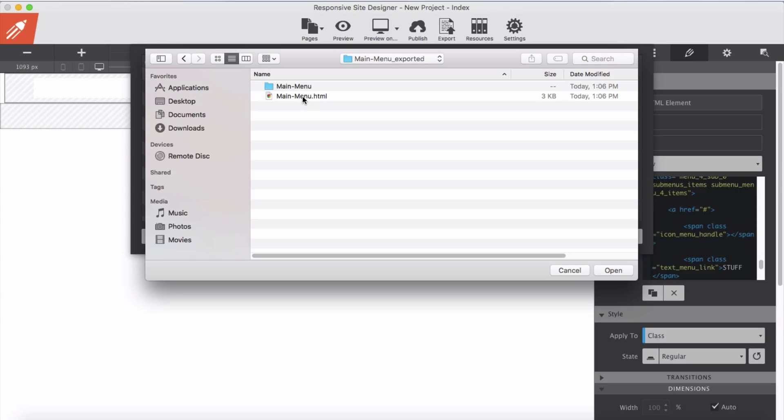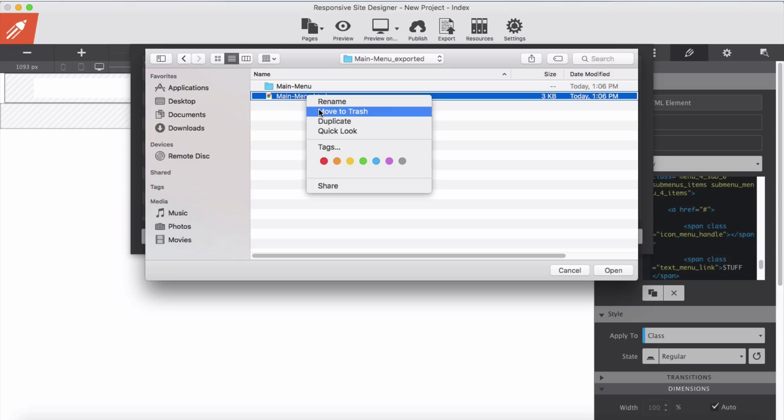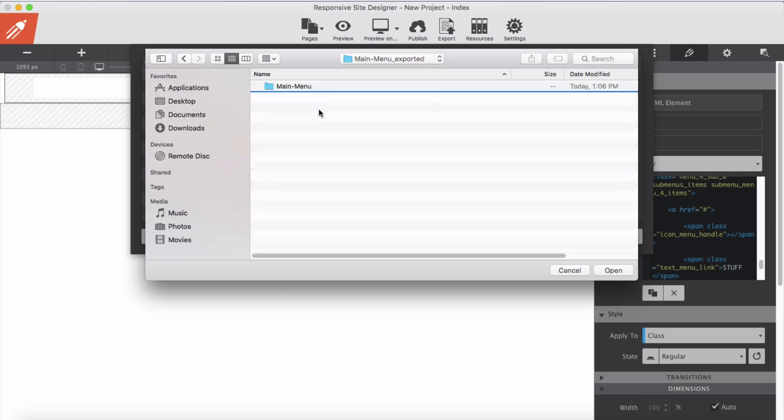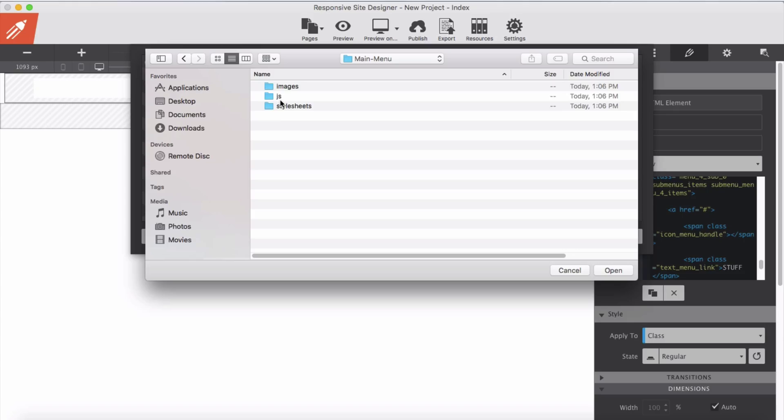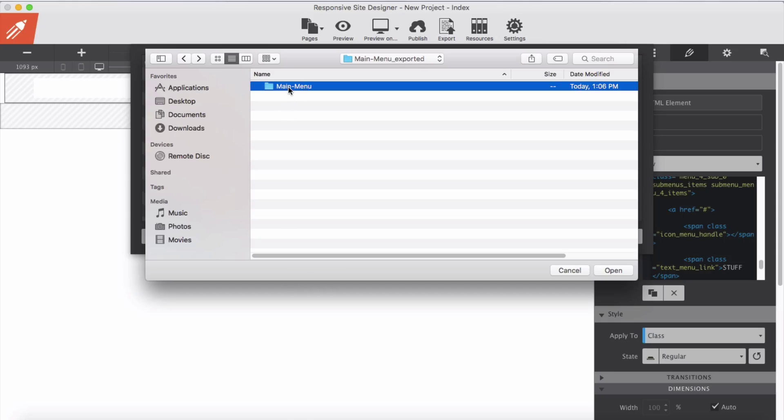So this is our HTML element in the exported Menu Builder which we don't really need. I can throw it into the trash but you don't have to do that. And in the main menu, I have three folders: images, javascript or jquery, and stylesheets. One step back, I need to bring this one to resources folder. This is our resources folder I have to bring into Site Designer.